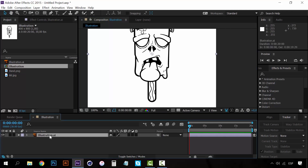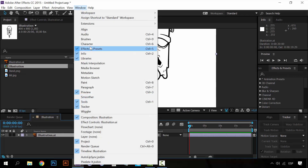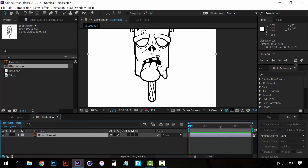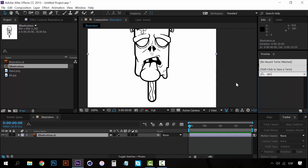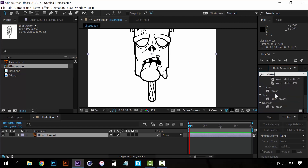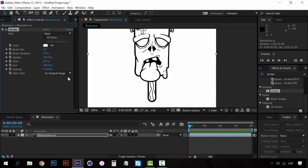The first thing we have to do is go to the Effects and Presets panel. If you don't see this panel, just go to Window and open it. Once you have the panel, go to the search bar and type 'stroke' — look for the one on the Generate tab. With the illustration selected, just double-click on Stroke, and this layer will have the effect applied. Make sure that 'All Masks' is checked.